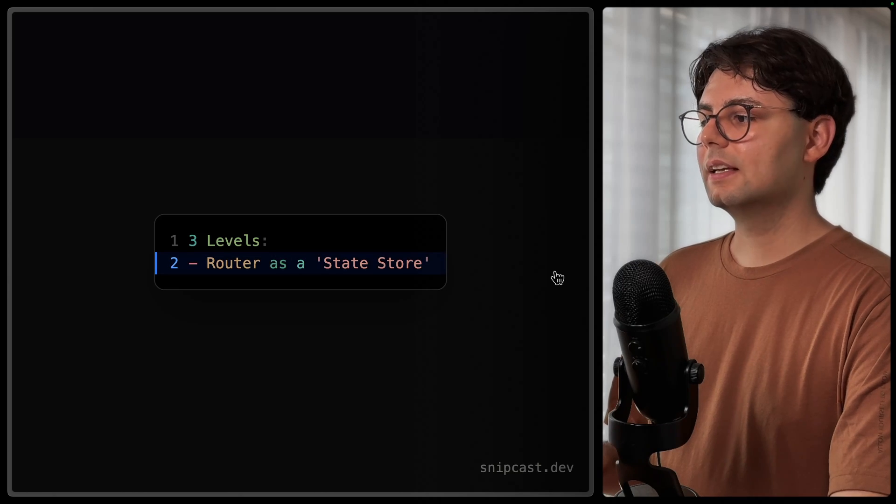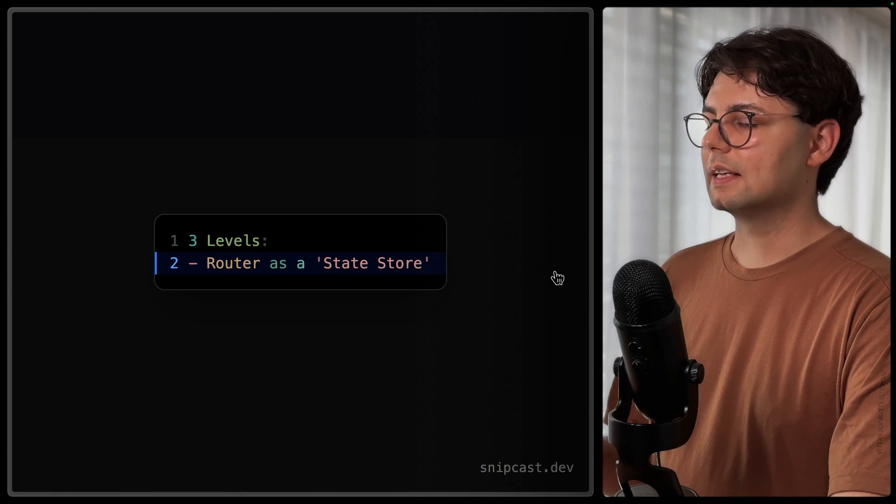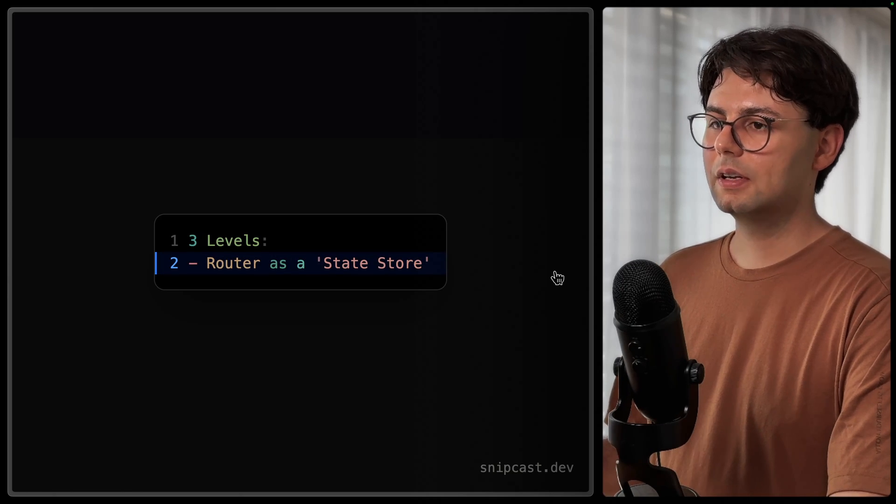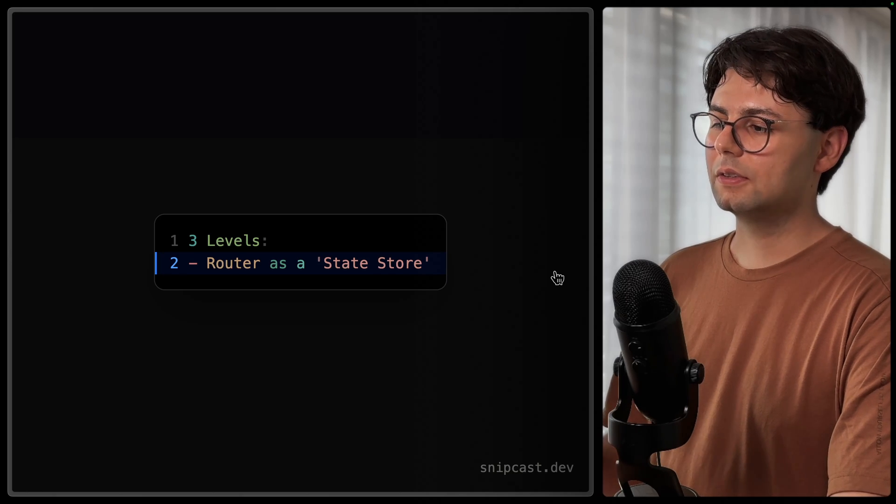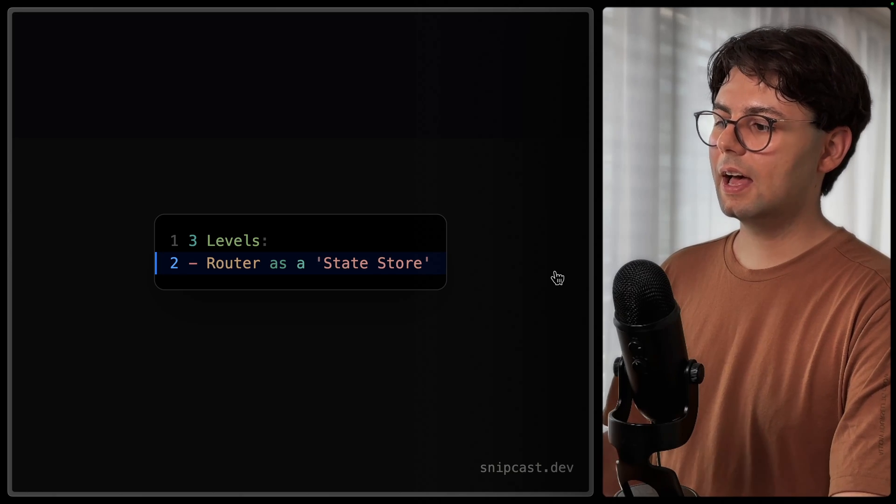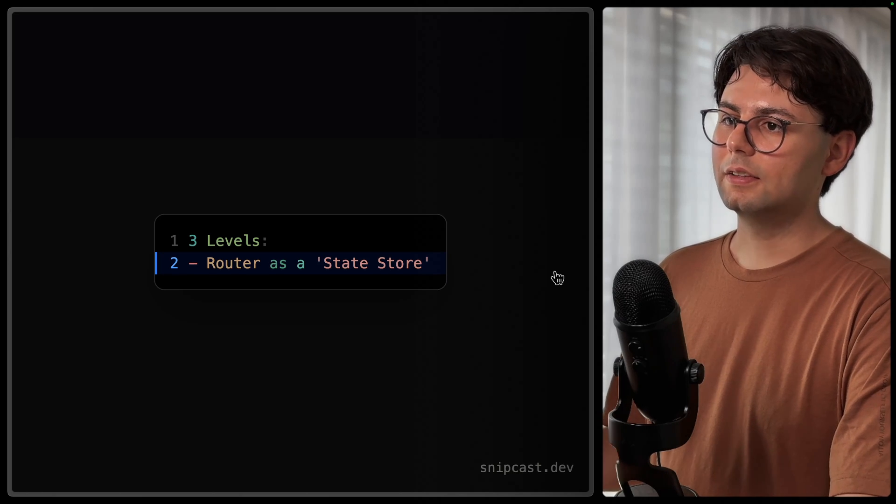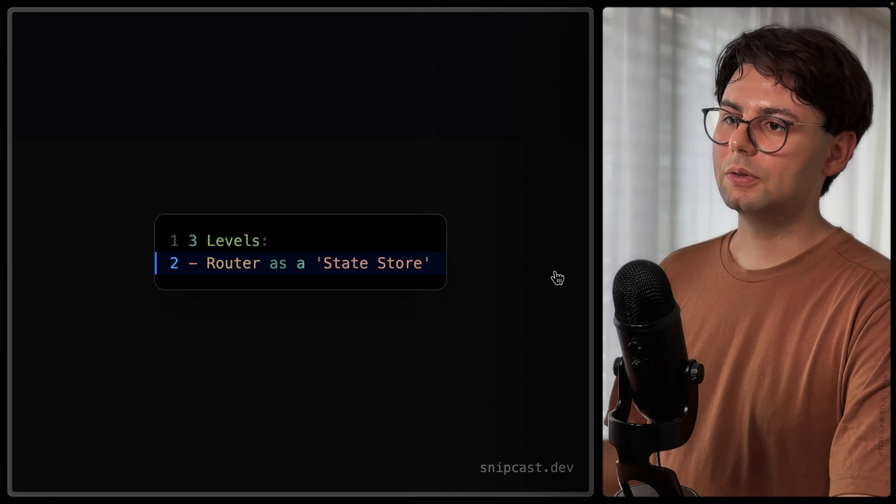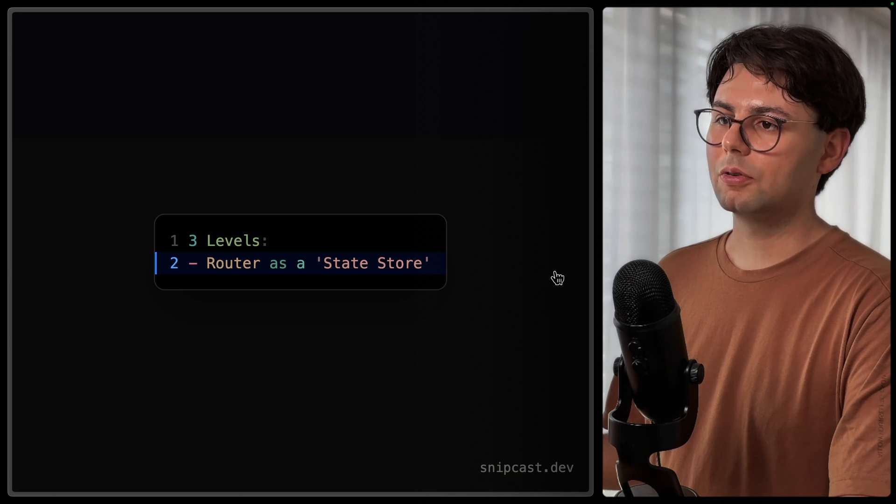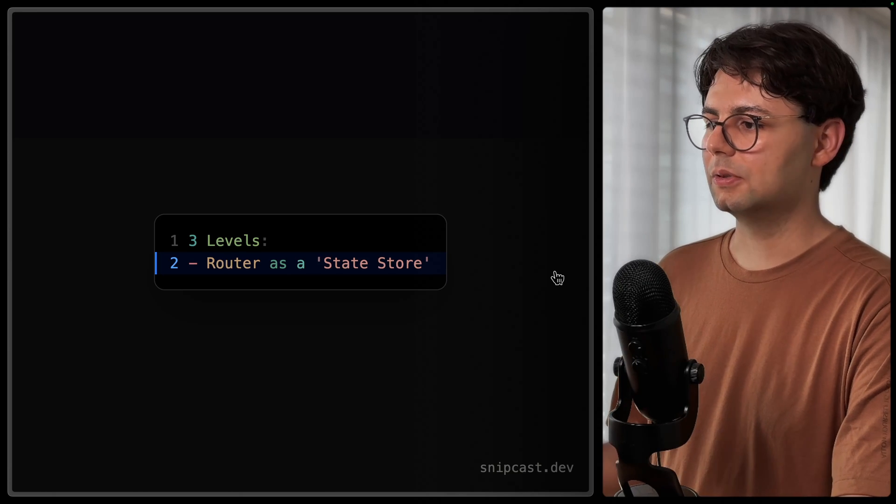The first one is to use Tanstack Router as a state store, meaning that Tanstack Router is going to do the fetching and saving the data internally. And this is what we're going to use inside our page to show the data to the user.